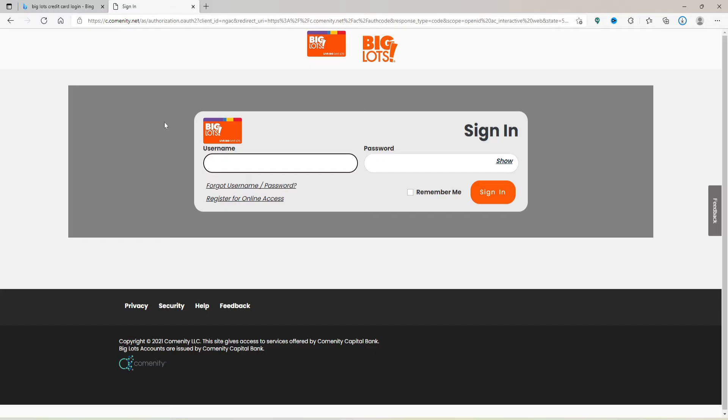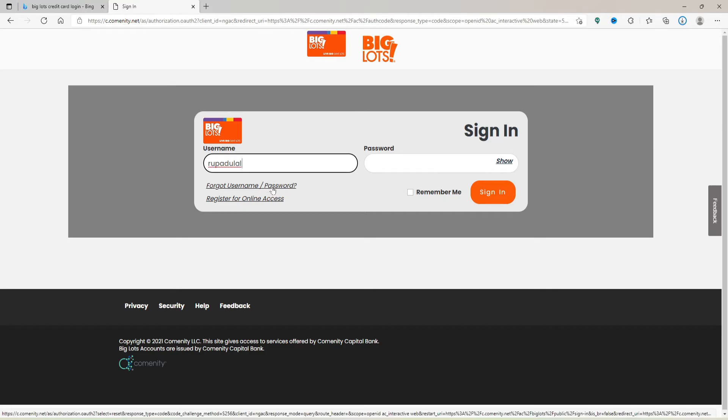Soon after you do that, you'll end up in the login area. Type in your username that is associated with your Big Lots account in the first text box. In case you don't remember your username, you can click on 'Forgot your username or password' and follow the on-screen prompts in order to look for your username or to reset your password.